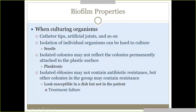Isolated colonies may not contain antibiotic resistance, but other colonies in the group may. In the biofilm community, remember it's multiple organisms — not every single organism is resistant to the same antibiotics. Some have resistance to one antibiotic, some to another. If you treat with a certain antibiotic and some organisms are resistant, it can protect the whole biofilm. It may look susceptible in a dish depending on what you cultured, but because it's a whole community, it won't work when you go to treat it — resulting in treatment failure.